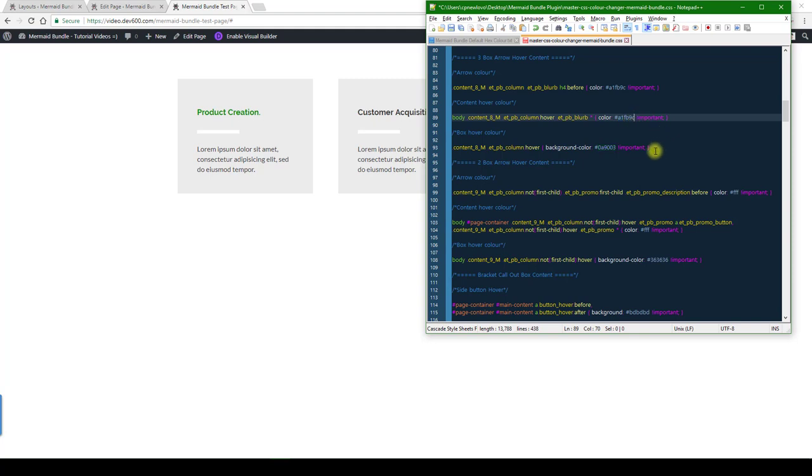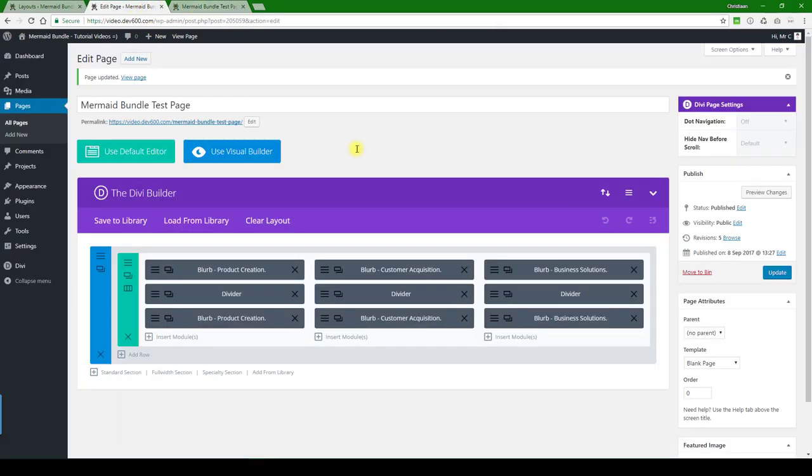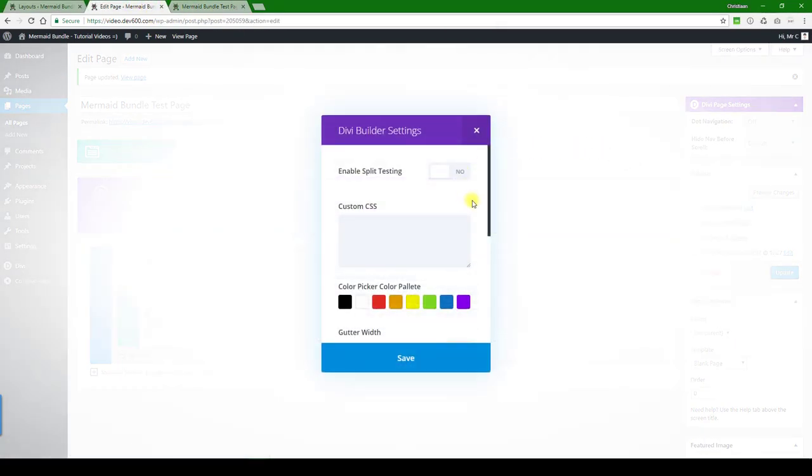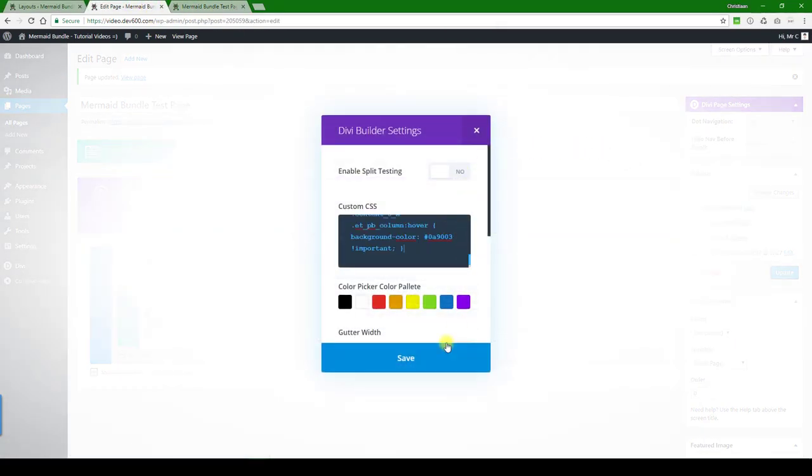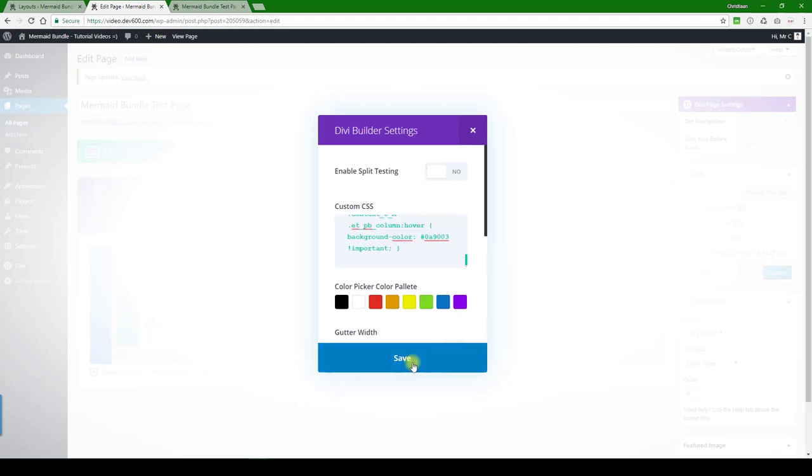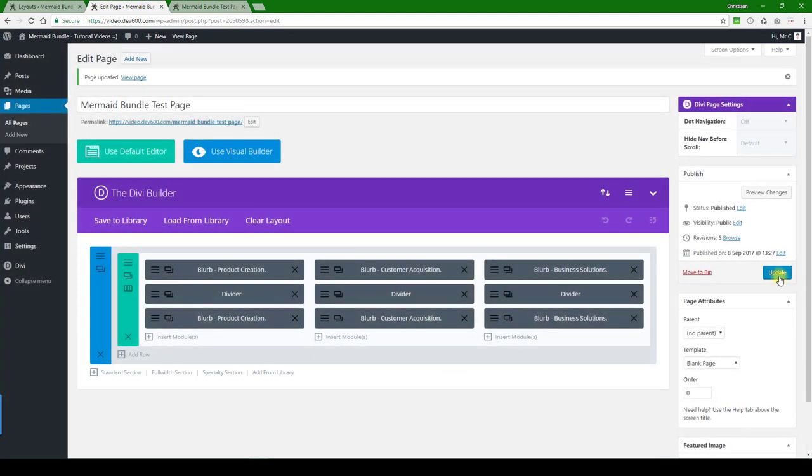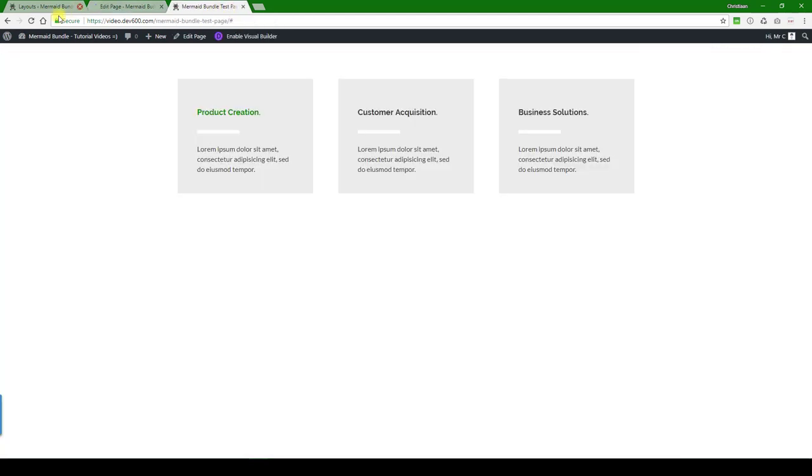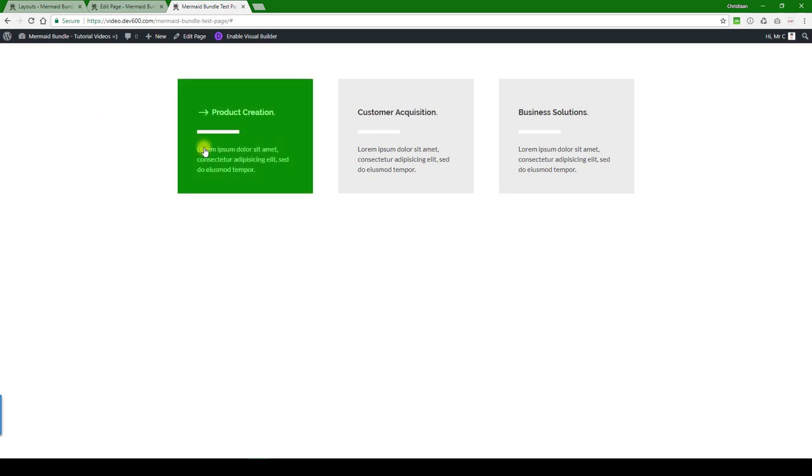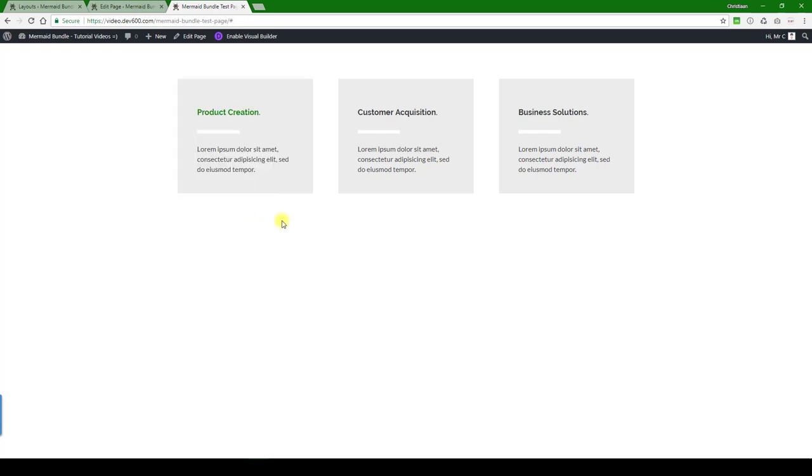And then we can just copy this, and then we want to paste it into the page specific CSS box. Let's do that. Let's save update, and then we can reload the page. There we go. Arrow, underline, hover color, everything changed. That's how you do this one.